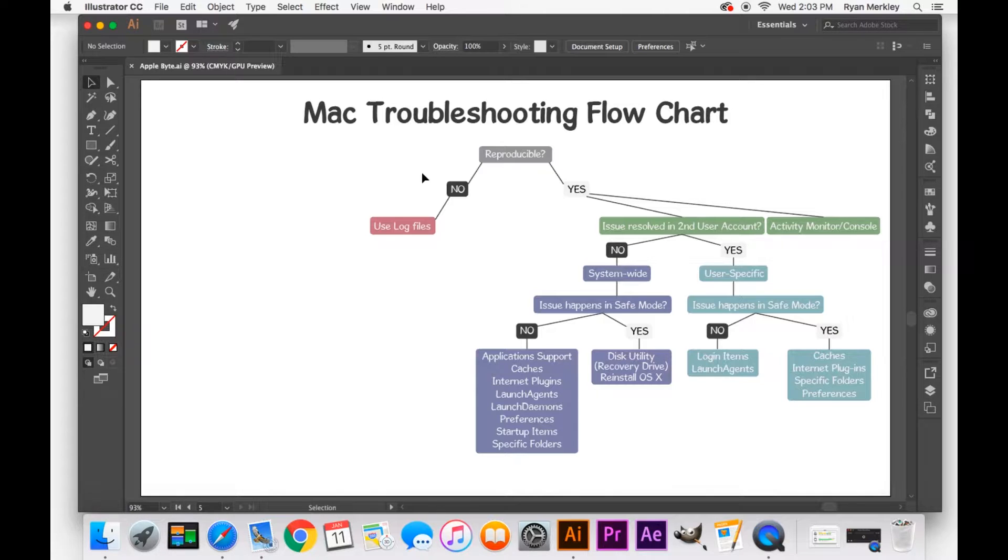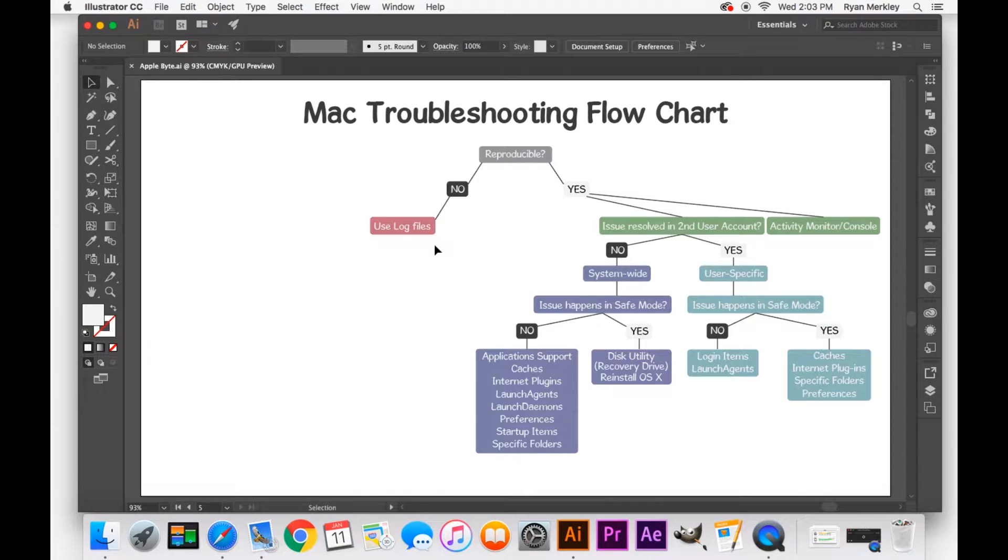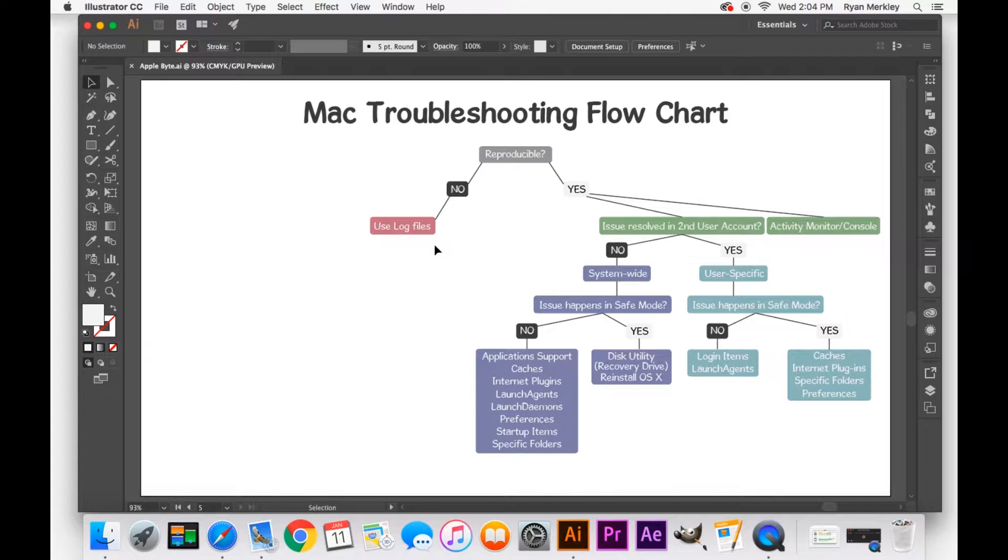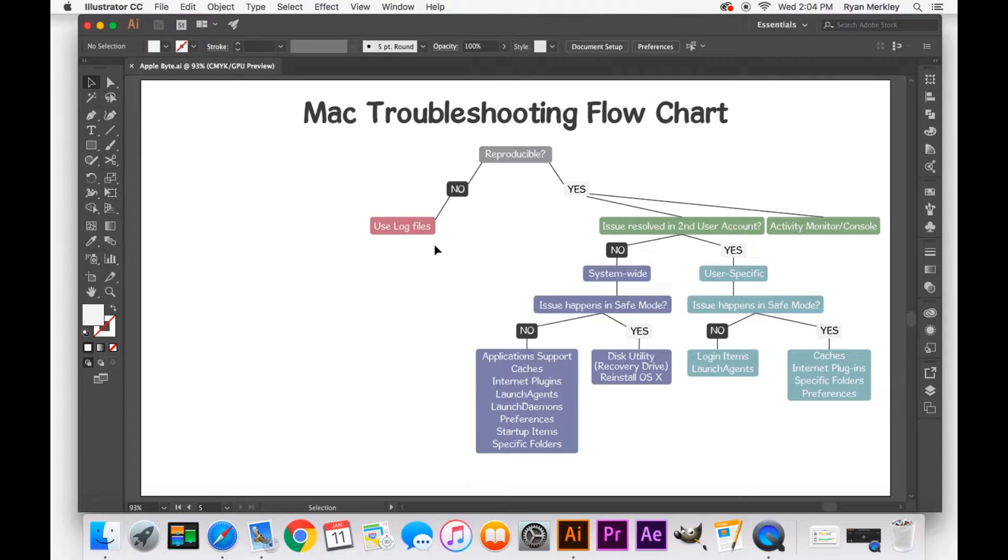But all you're really left with for those kind of issues are to use the log files. Your computer is constantly recording the actions that it is doing and it records them in these log files. And so you can look through the log files and actually see each action that the computer is making. And that way you can start to track down at what time the issue happened and at what time a certain application was doing a certain function. It's a little more tricky when it comes to that.